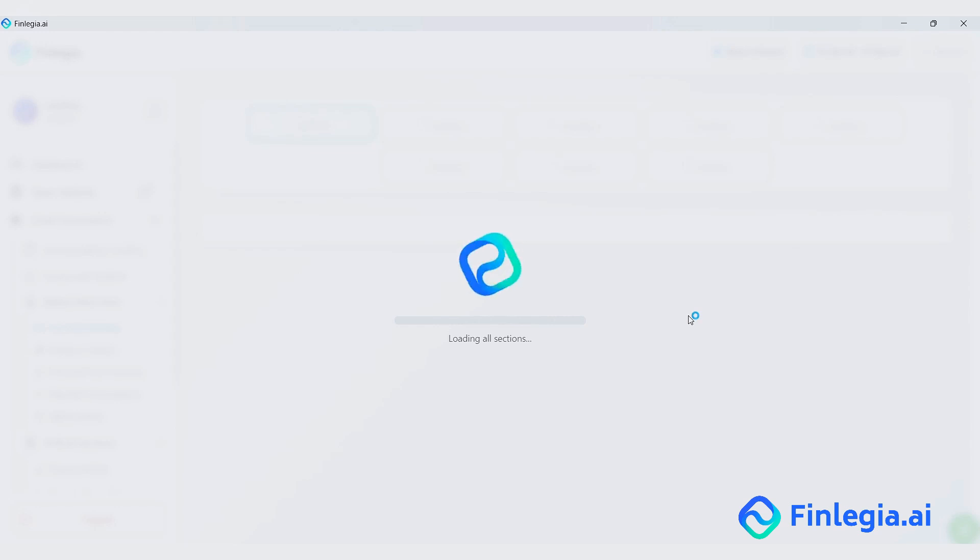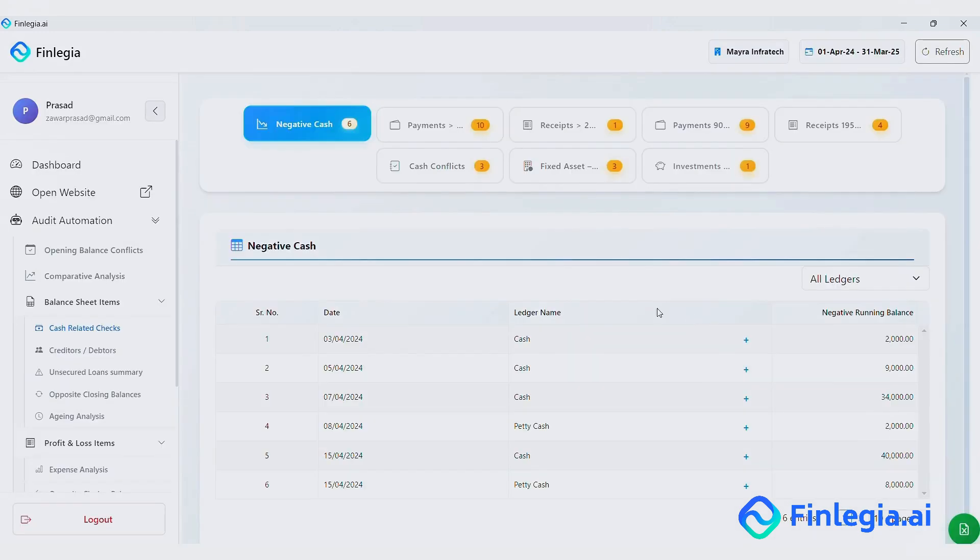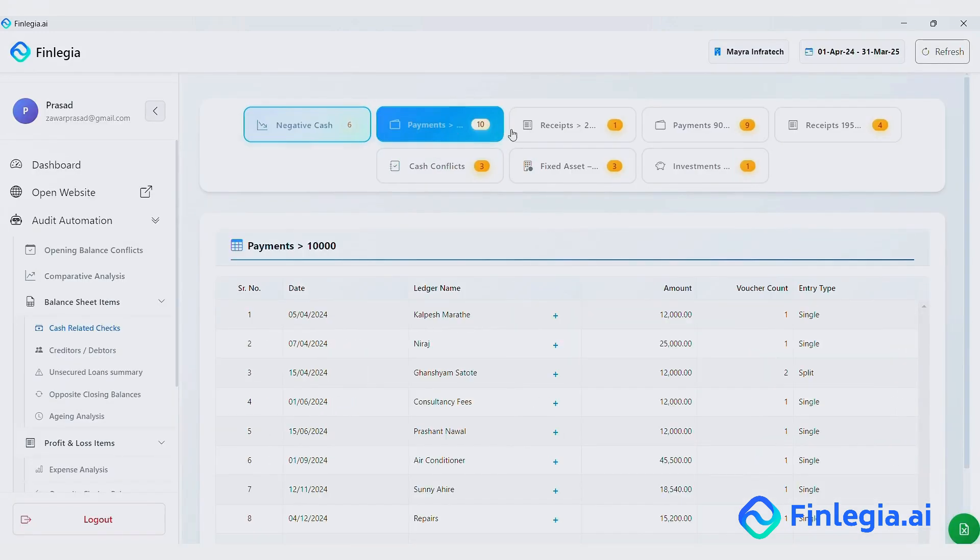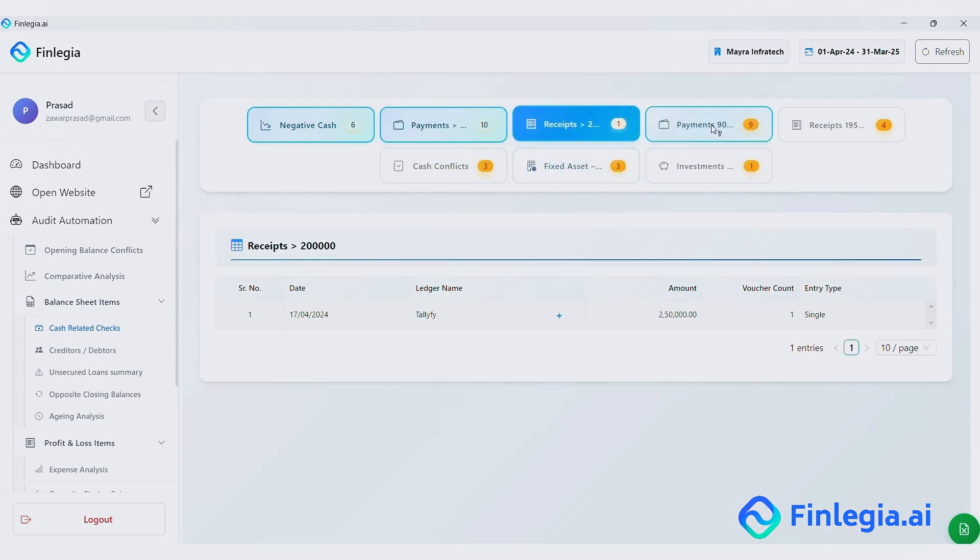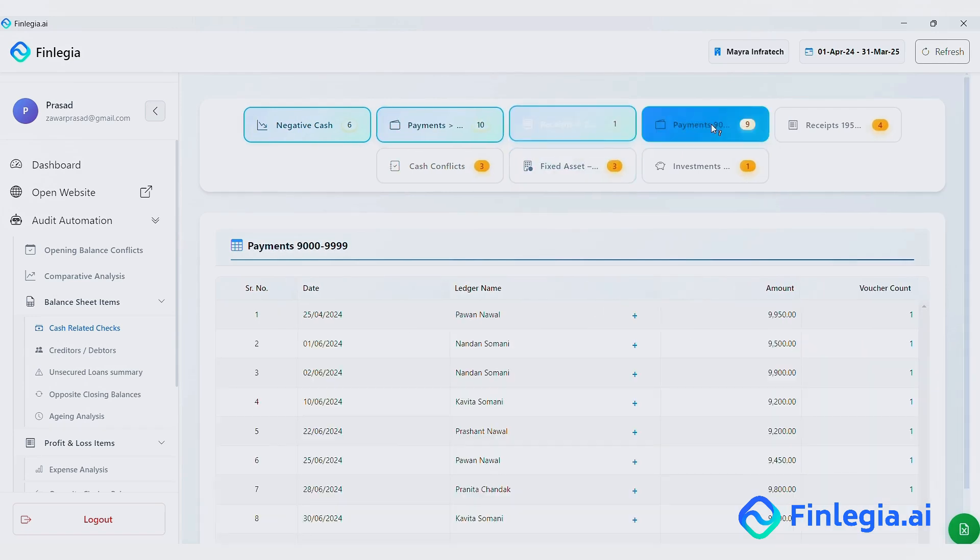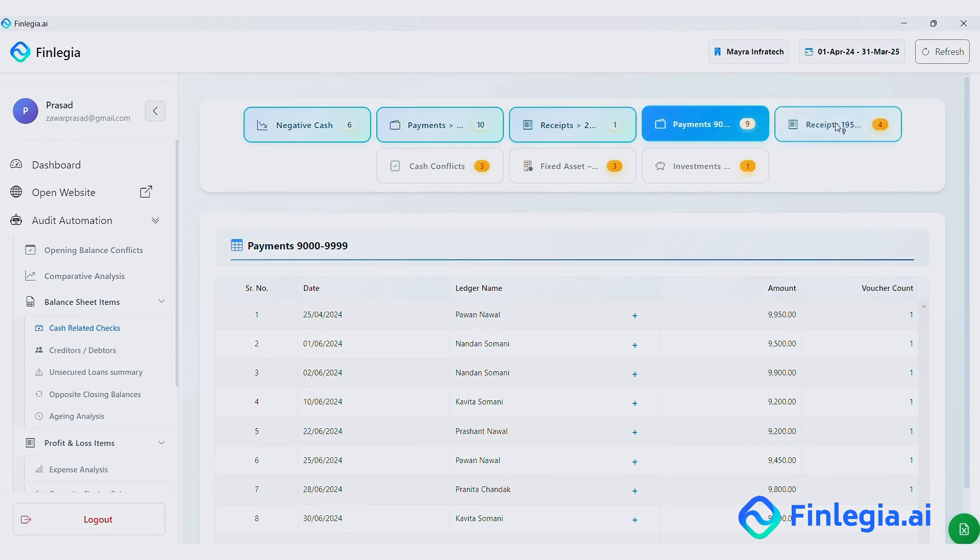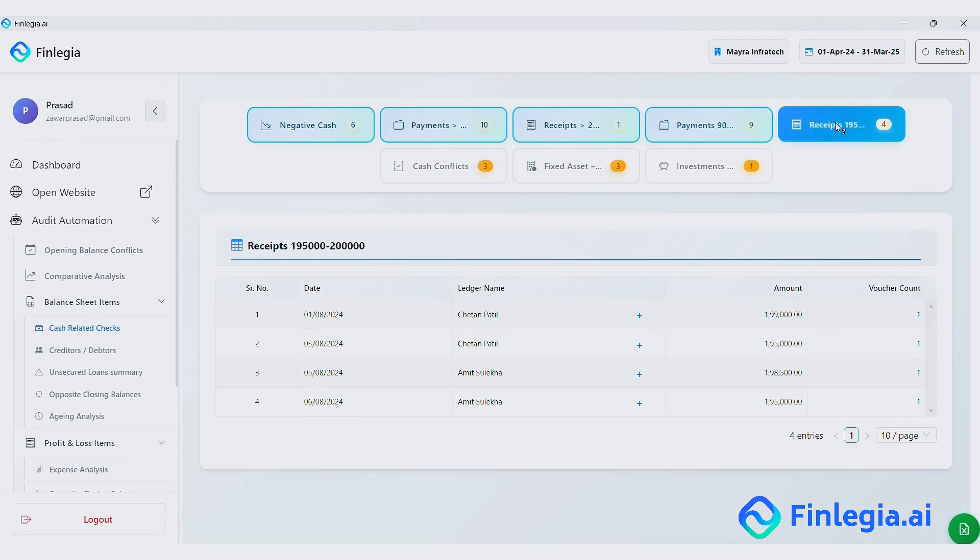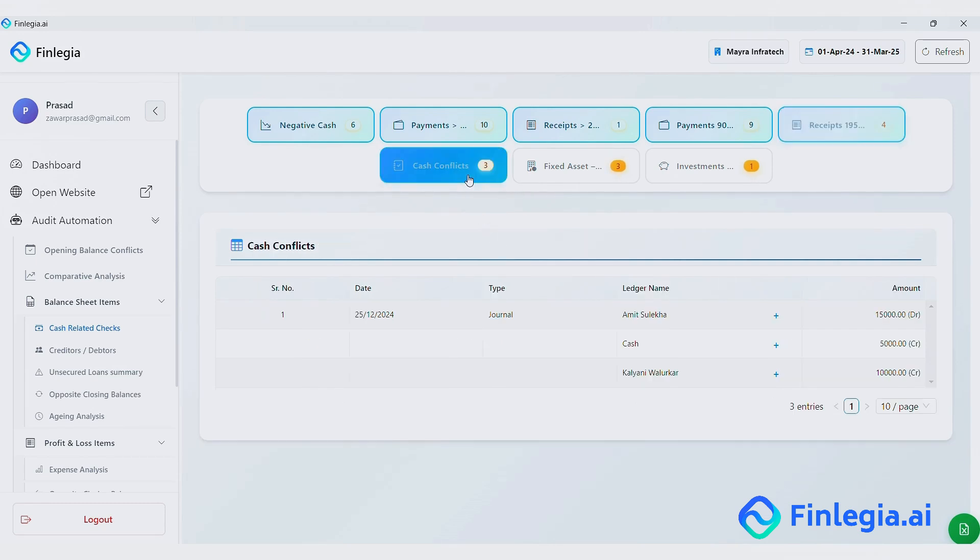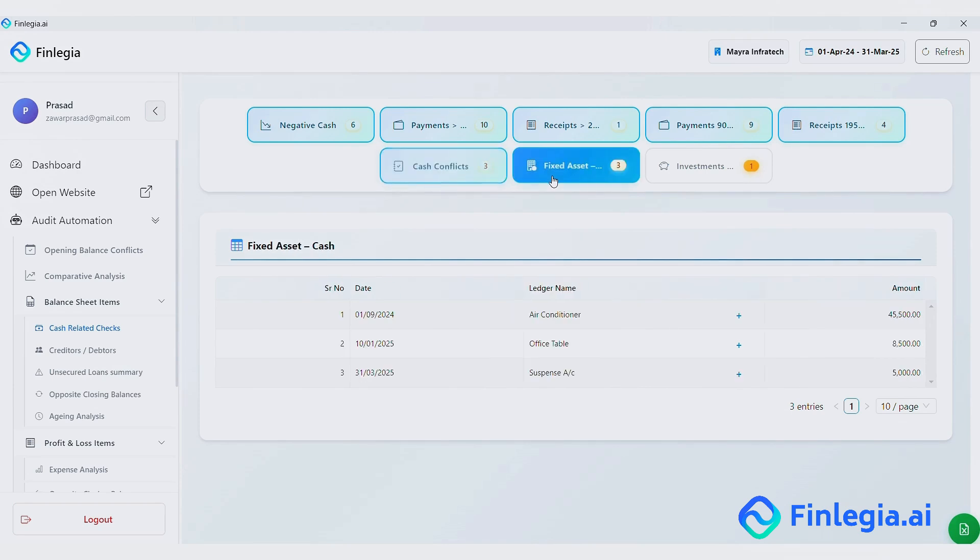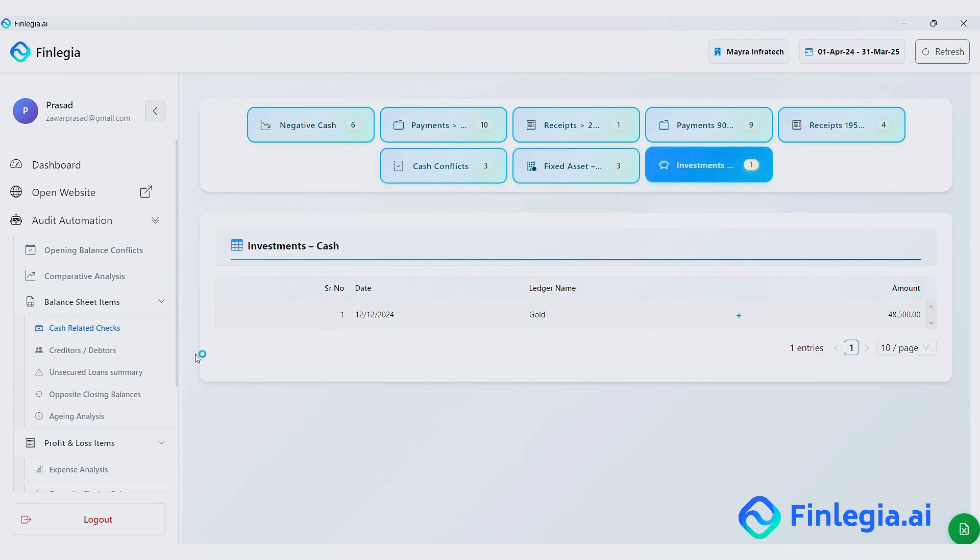Cash related checks. Negative cash. Payments above 10,000. Receipts of 2 lakh or more. Payments between 9,000 and 10,000. Receipts between 1,95,000 and 2 lakh to cover all the edge cases. Cash conflicts. Fixed assets purchased in cash. Investments made in cash.